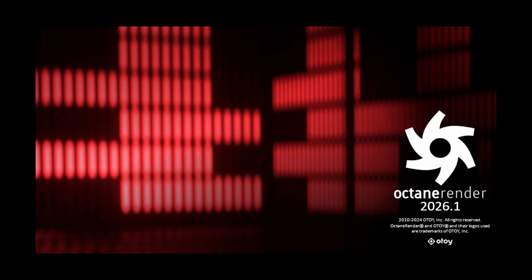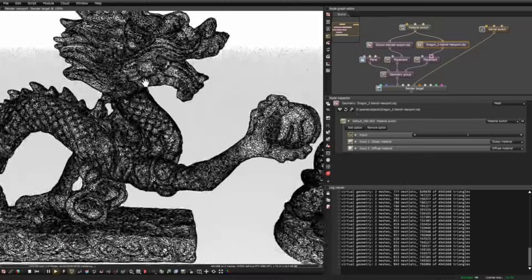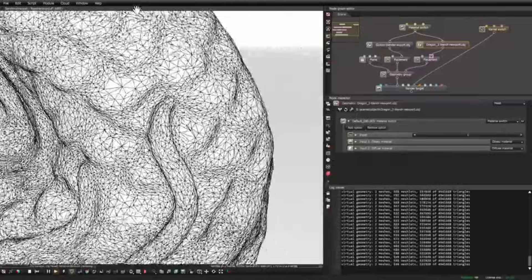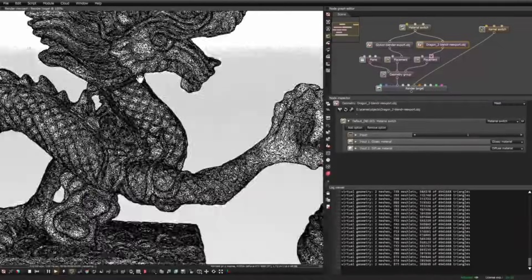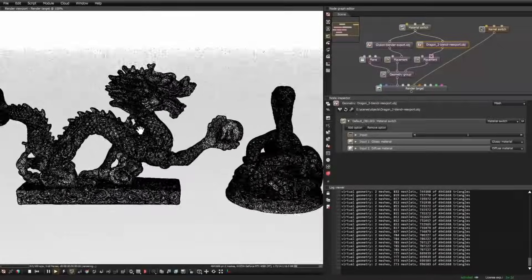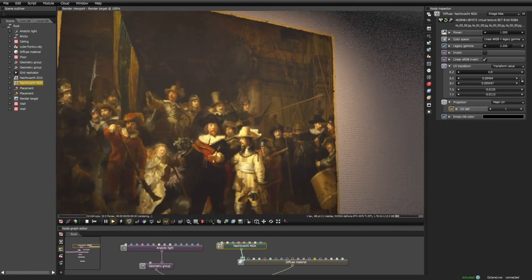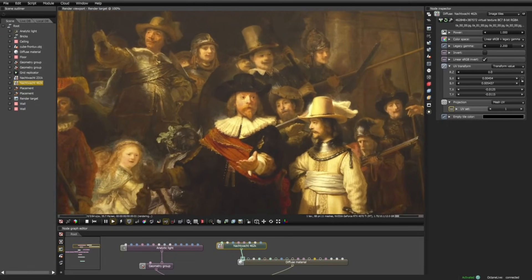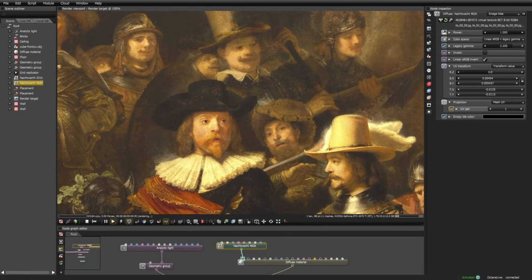Now let's take a look at the 2026 features. Meshlets for massive geometry streamed efficiency with low VRAM. Virtual bufferless textures—gigapixel textures stream directly from disk.